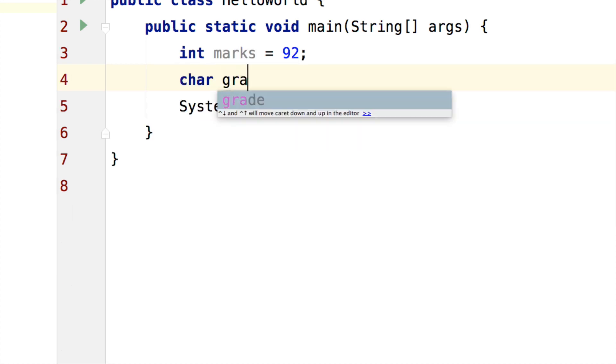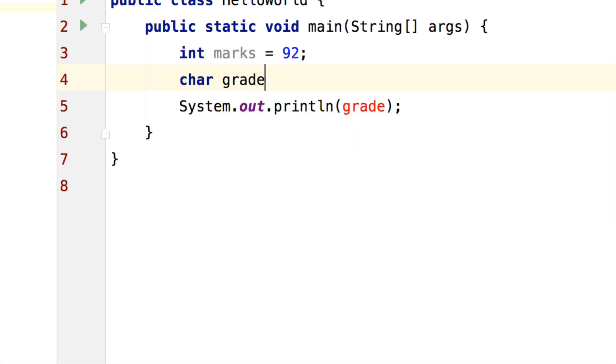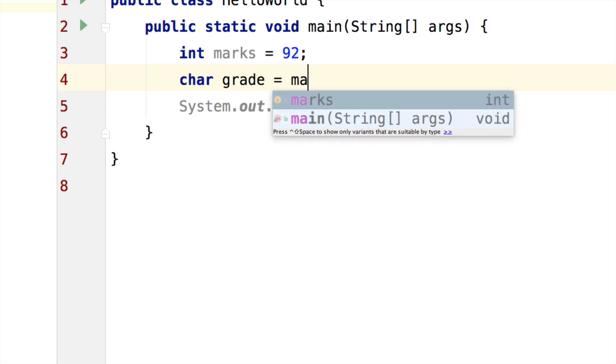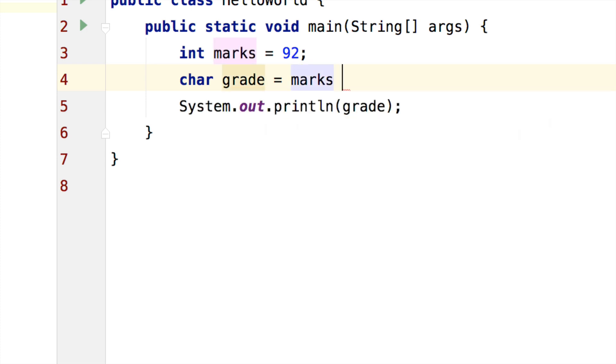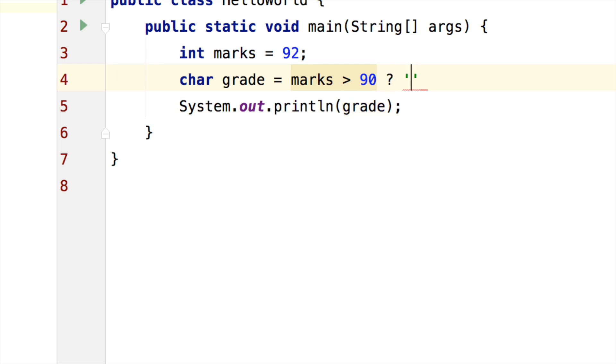I will say char grade. Now first thing is to check the condition. I will say marks is greater than 90. If this condition is true, put a question mark and we will assign the value of A to the variable grade.